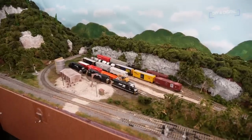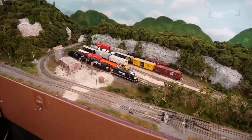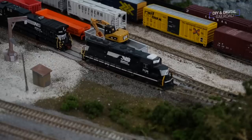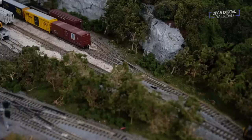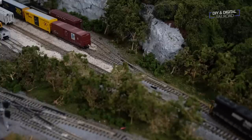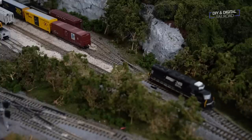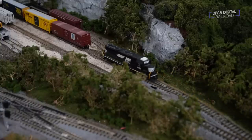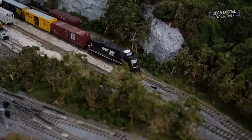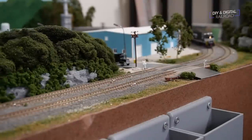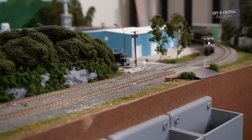We start the op where our trusty 7138 is prepping a few cars to be picked up by a mixed freight that is inbound. That train, led by NS3675, pulls into the yard and disconnects from its drop-offs.